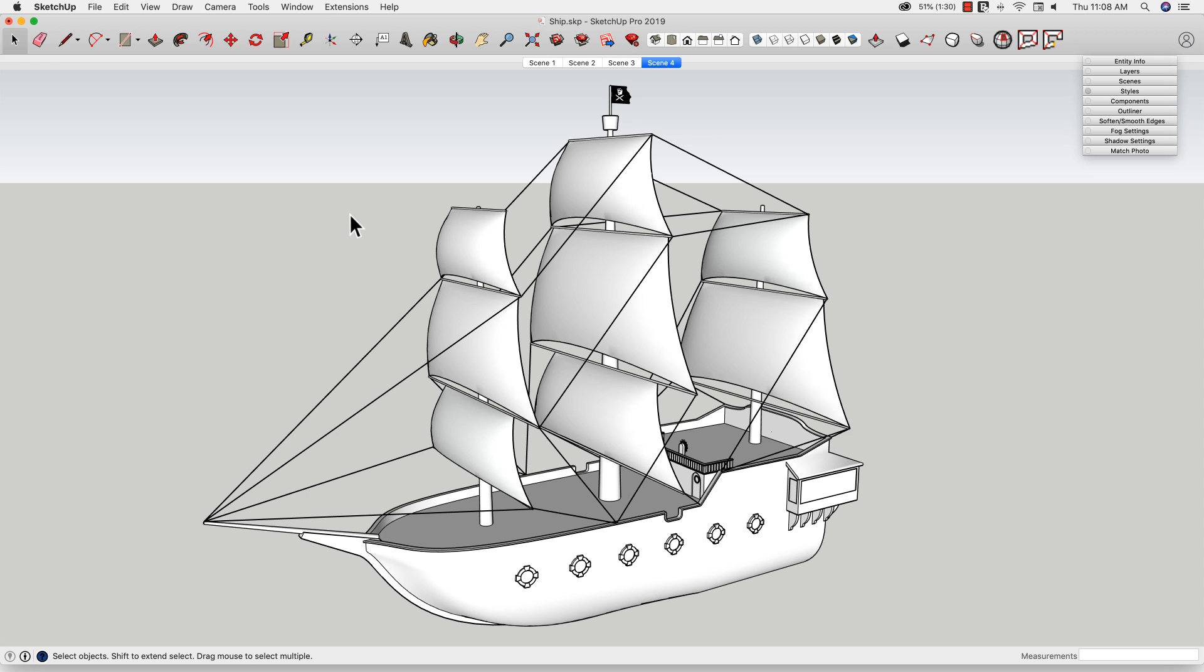Hey SketchUppers, it's Aaron. Did you know that in SketchUp version 2019.2, you can actually control the scale of lines on 2D export?